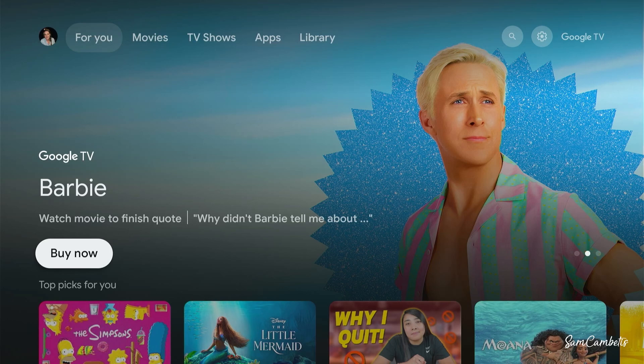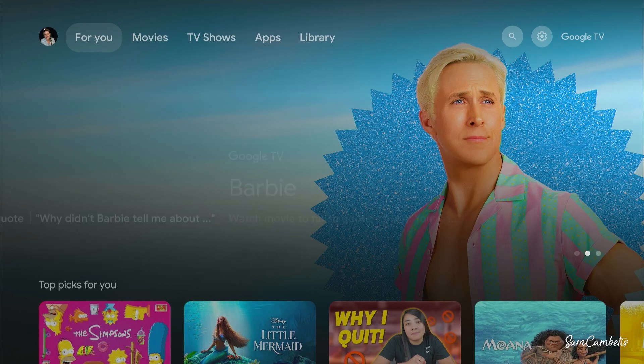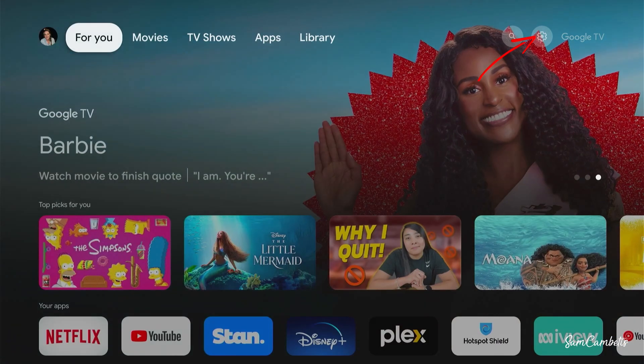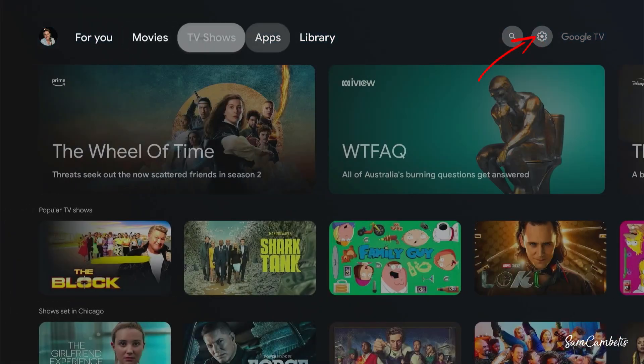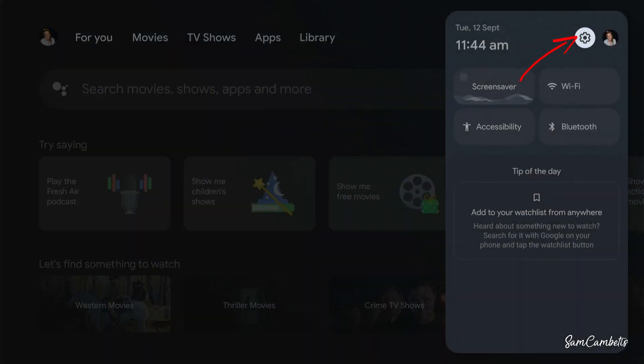So to do this, we're gonna navigate over to the settings icon and then we're gonna click on that.